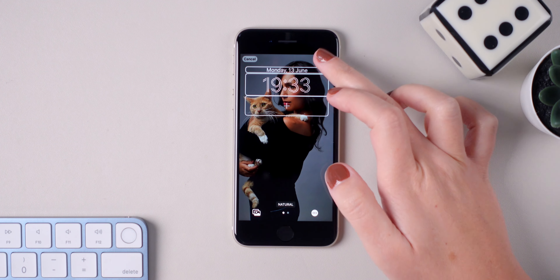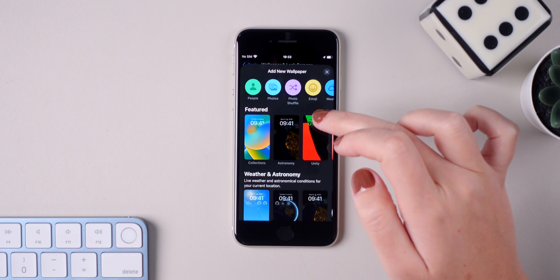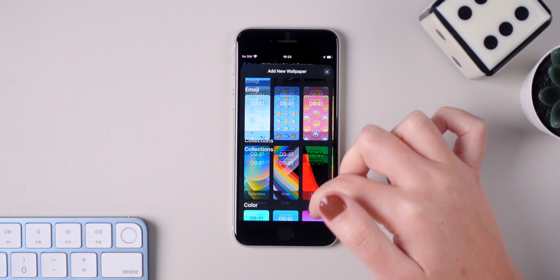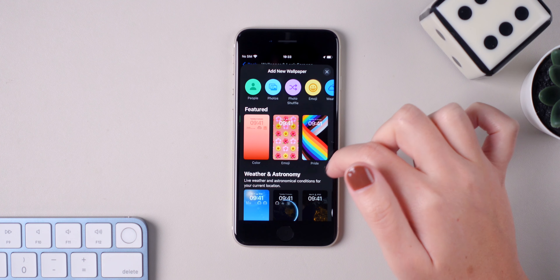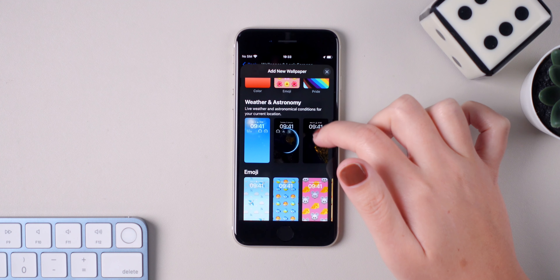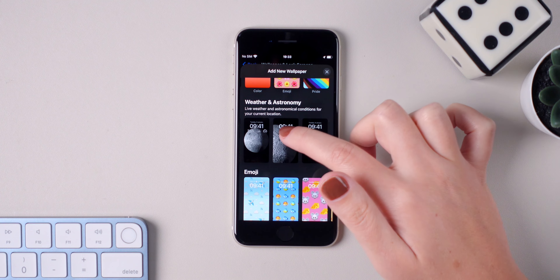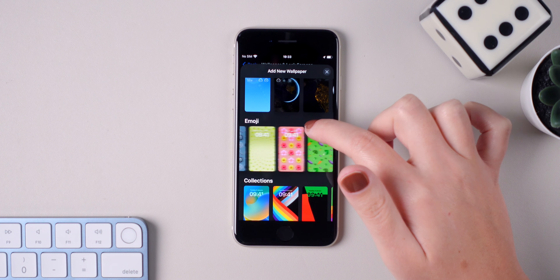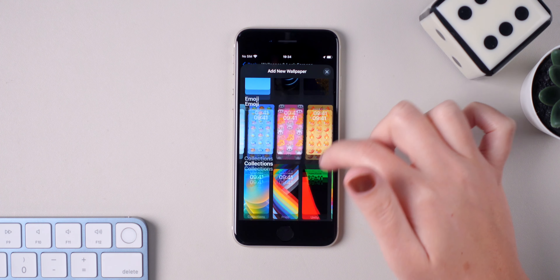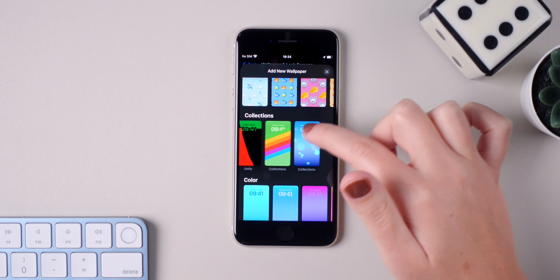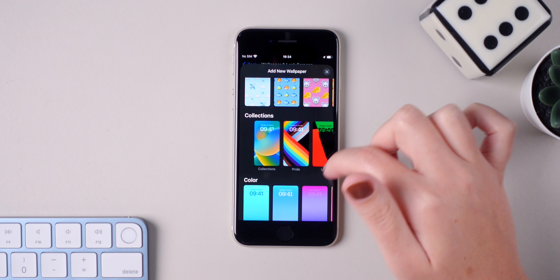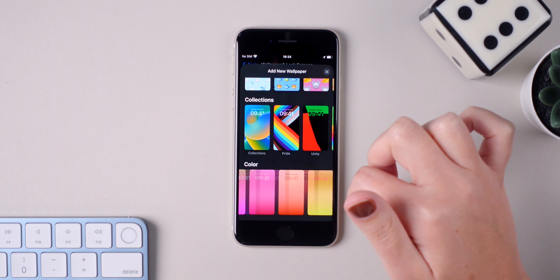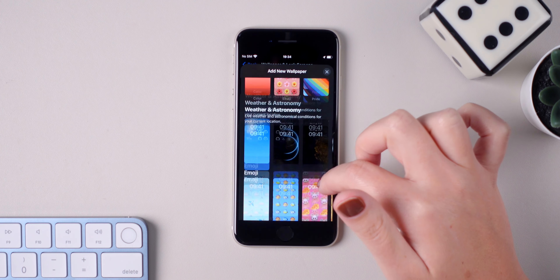Whenever you create a new lock screen, there are several suggestions by Apple. There is the weather and astronomy lock screens. You can also choose between emoji, collections, and color. There are several ways for you to personalize your lock screen at the moment.